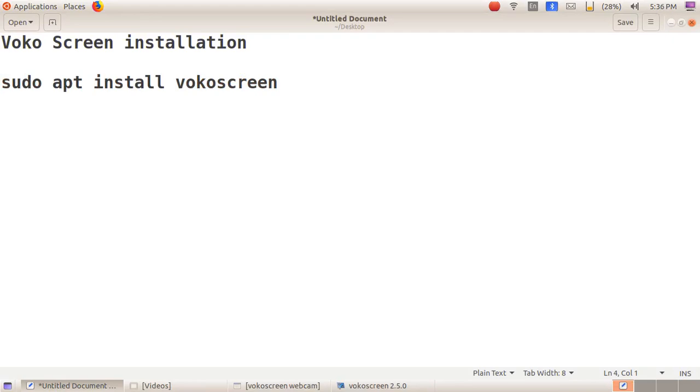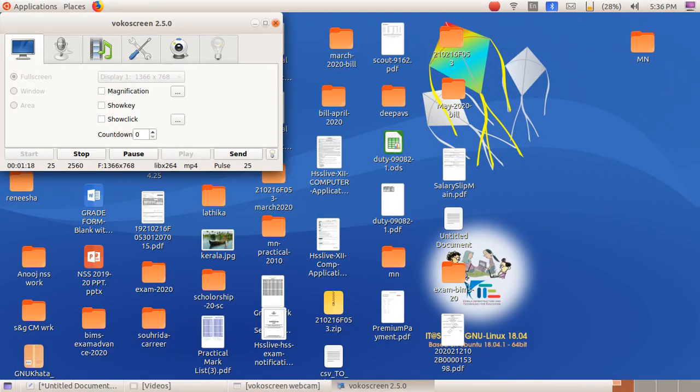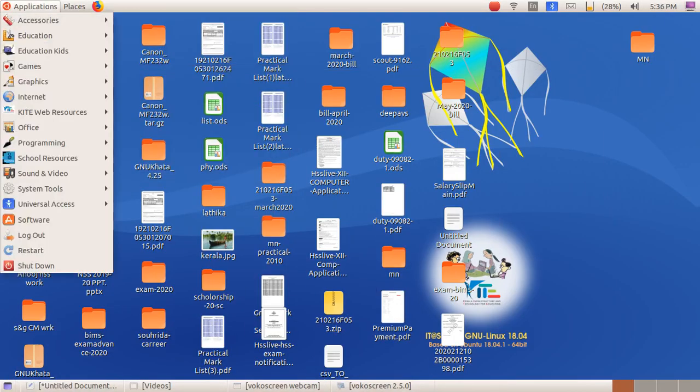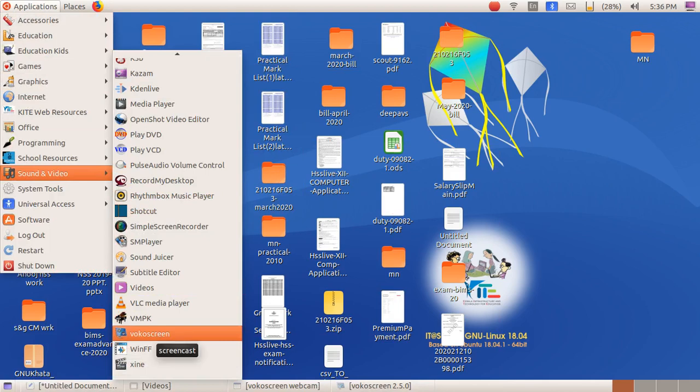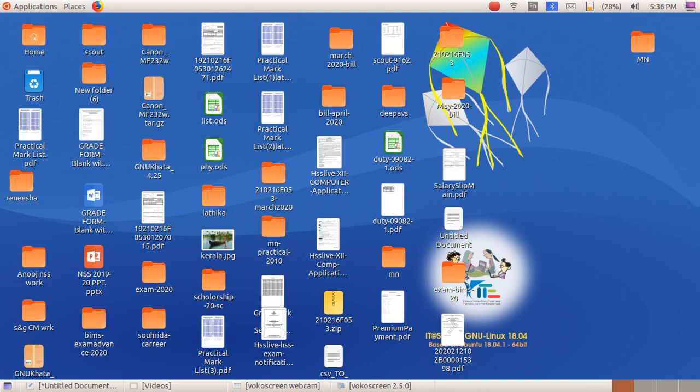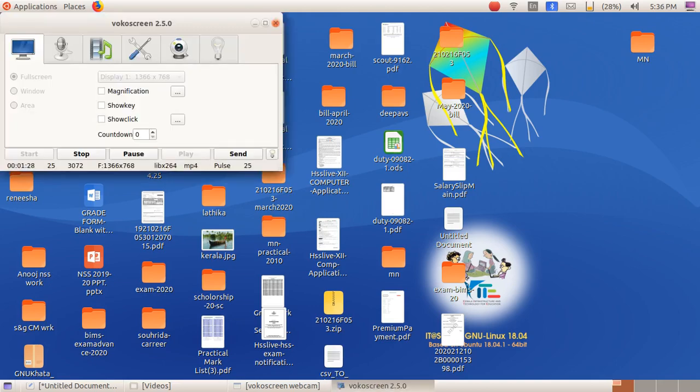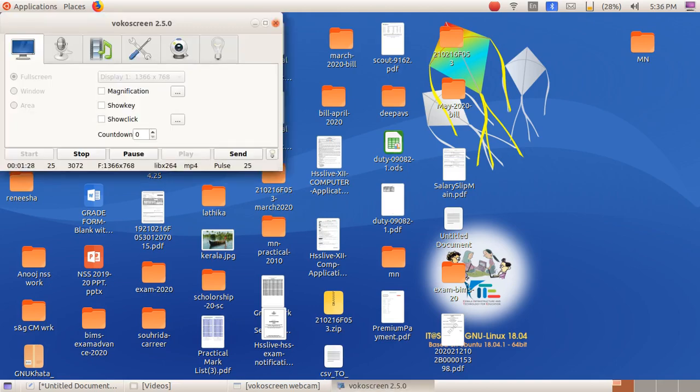After installing that, in the applications, sounds and video menu, there is a sub-menu for vokoscreen. This is the screen application. There are many menus and tools.